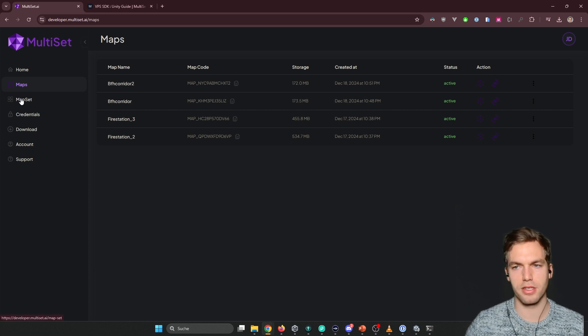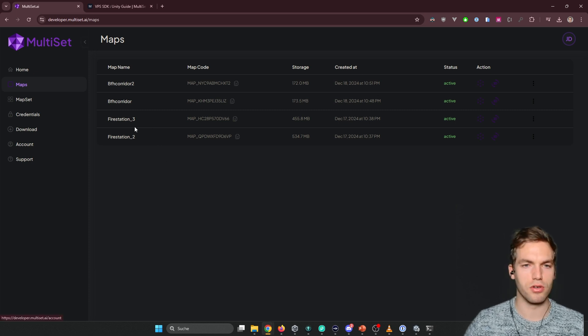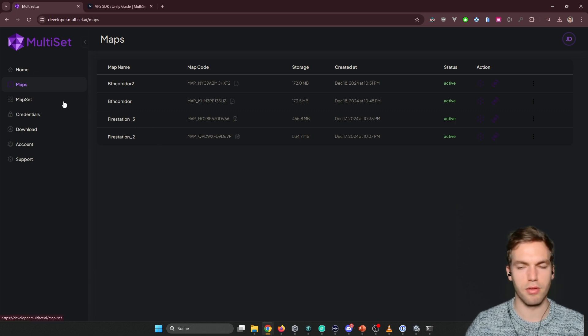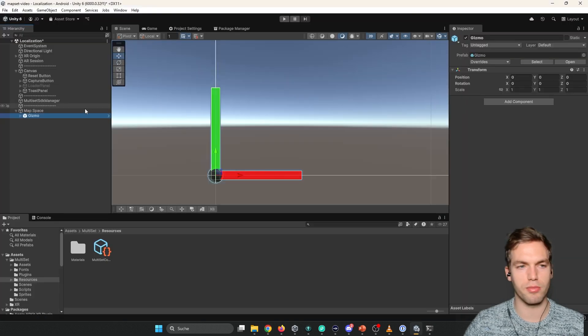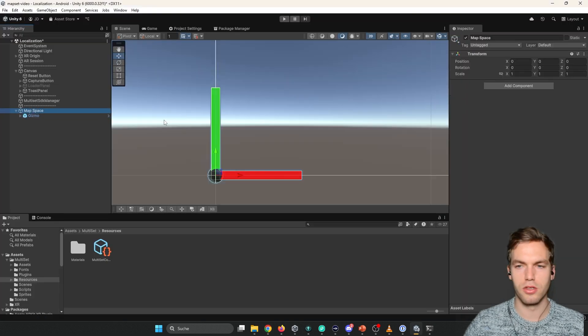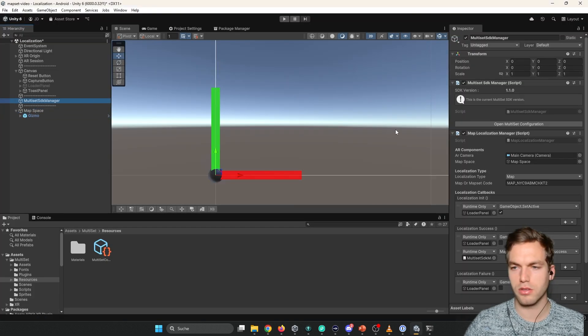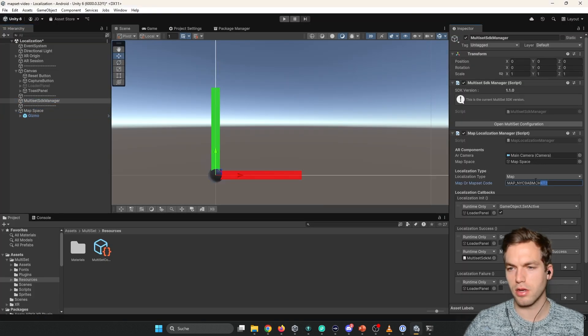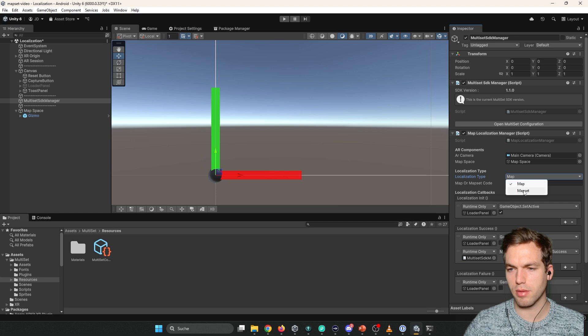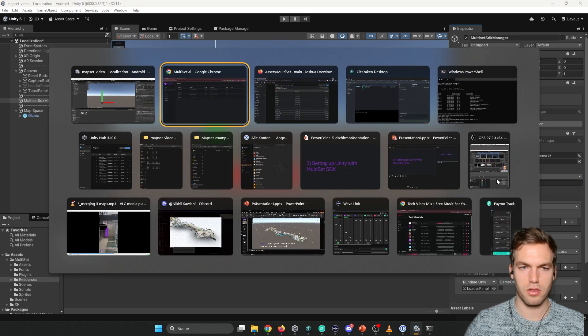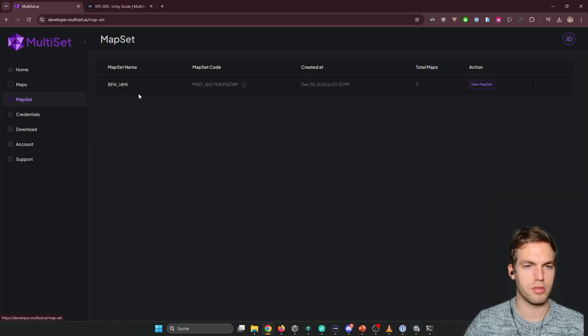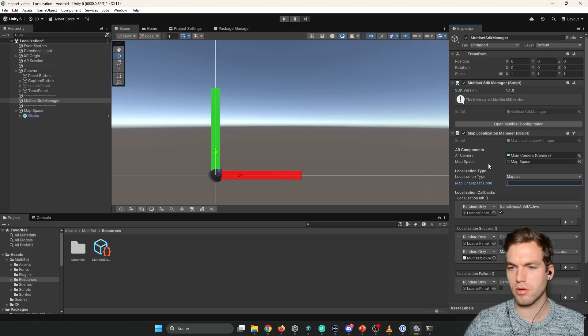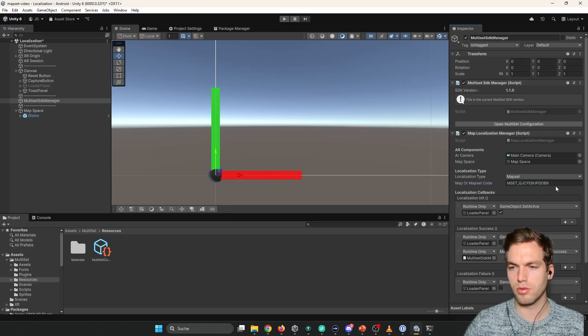So you're going to create map sets. So yeah. It's the same process for the map. So we're going to go back here. And we say map set. And we go here, map set. And we copy this map set code. Boom.